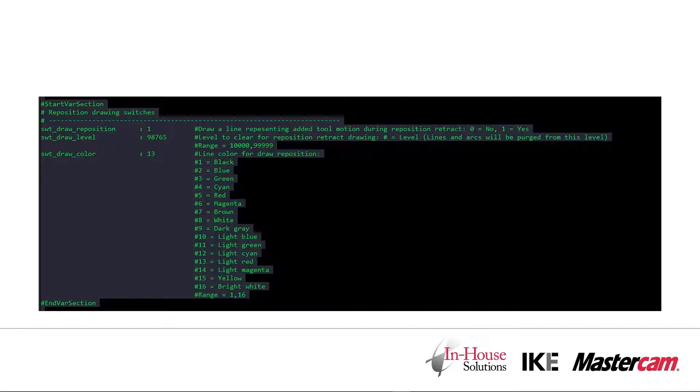So just double check that you don't have any important geometry on that level because it could be purged away during posting. The third switch is the color of the line, which can be set to one of 16 colors that are allowable by Mastercam.